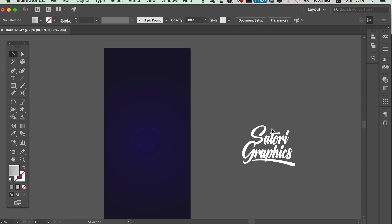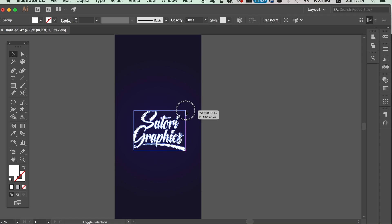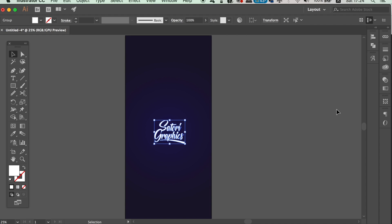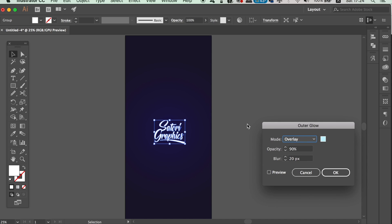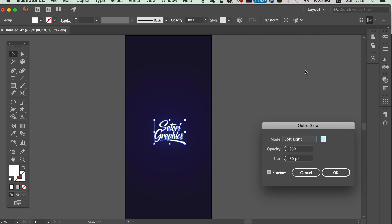Place your logo on top of the smartphone wallpaper and then adjust it to your liking. We're now going to add an outer glow, so go up to Effect, Stylise, and Outer Glow. You have to play around with these settings, but we want a very subtle outer glow effect — not something too overpowering at this stage. I'll use Soft Light as a blend mode, a light blue colour, 95% opacity, and an 80% blur.